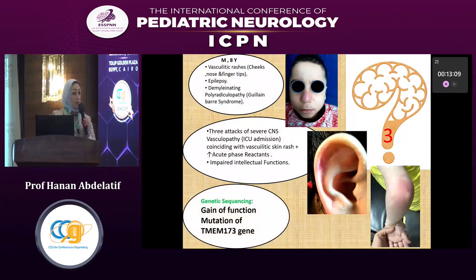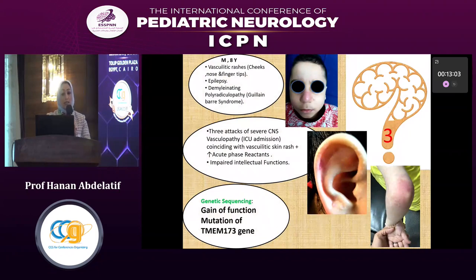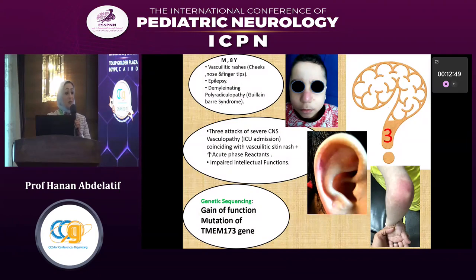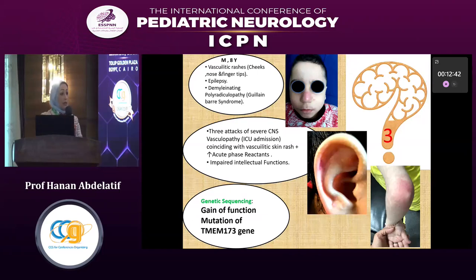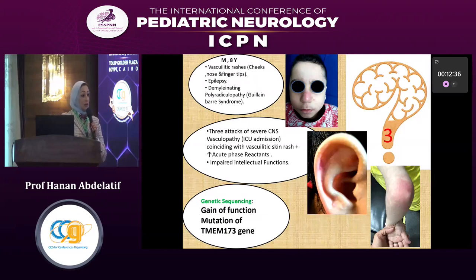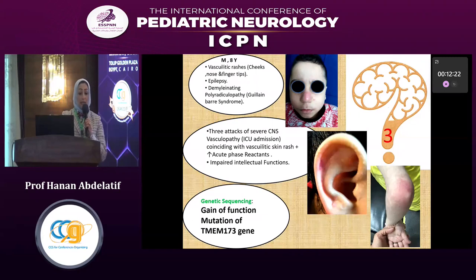Another boy for the interferonopathy group A: an eight-year-old boy presenting with vasculitic rashes over his cheeks, tip of nose, fingers, elbows, and helix of ear. He had epilepsy and two attacks of demyelinating polyradiculopathy — Guillain-Barré syndrome. He also had three attacks of severe CNS vasculopathy necessitating ICU admission, coinciding with the vasculitic rash and acute phase reactants associated with fever. Neurologically: Guillain-Barré, impaired intellectual functions, epilepsy, ICU admission for acute disseminated encephalomyelitis, and CNS vasculopathy.